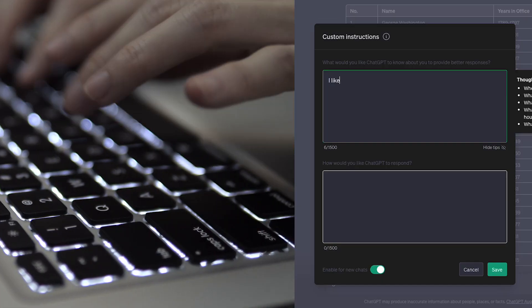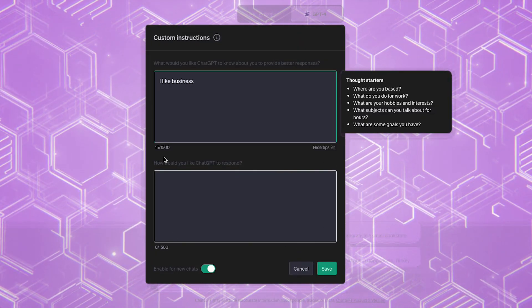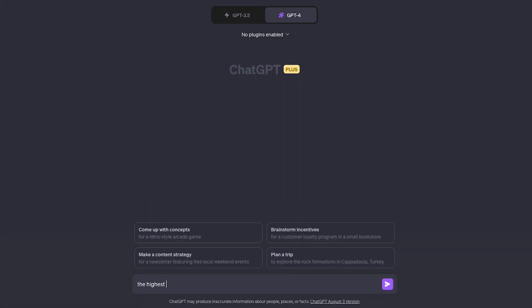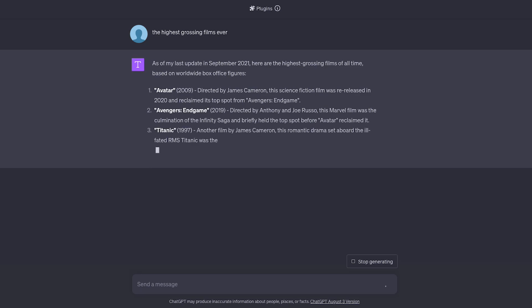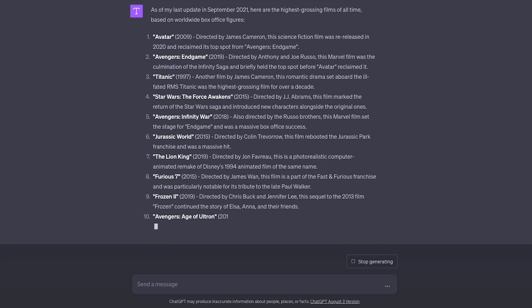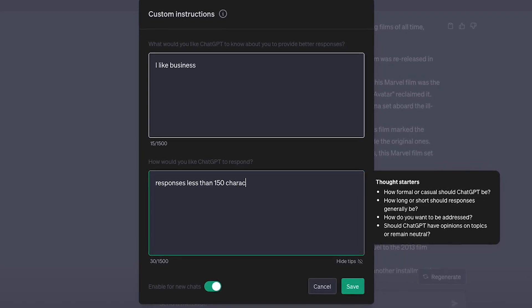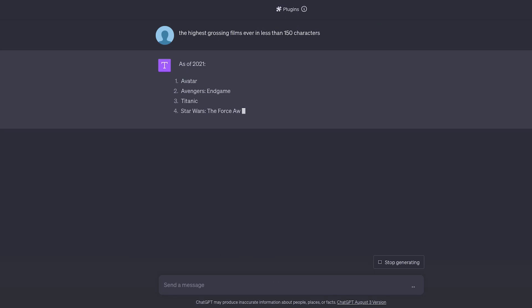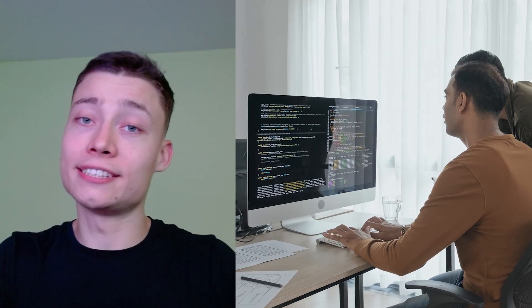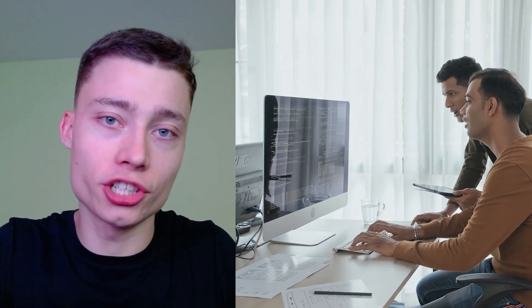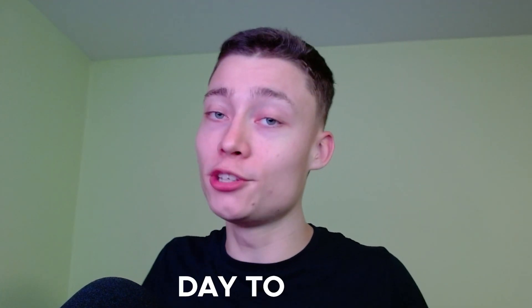Before deciding what custom instructions to go with, make sure to avoid these mistakes. First, not giving it enough information — if you leave a field empty or just include a few words, you won't use the full potential of this feature and responses will be very similar to standard ChatGPT. Next, giving it information that isn't needed in every chat — if a detail is only relevant to one specific chat, just include it in your prompt. But the biggest mistake of all is not using custom instructions altogether. Yes, it takes some time to set up initially, but it will save you way more time over the long run. Setting it up for day-to-day use is what I recommend.